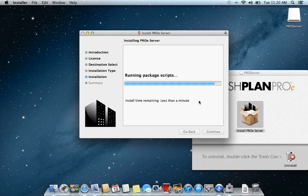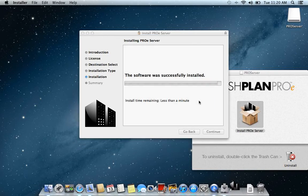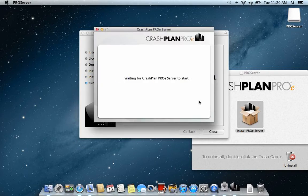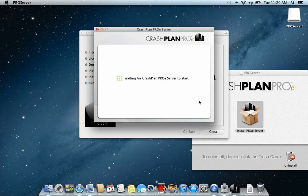Now I'm doing this on a Macintosh but if you're doing it on a PC it's about the same. Now the server is installed and the server is starting.